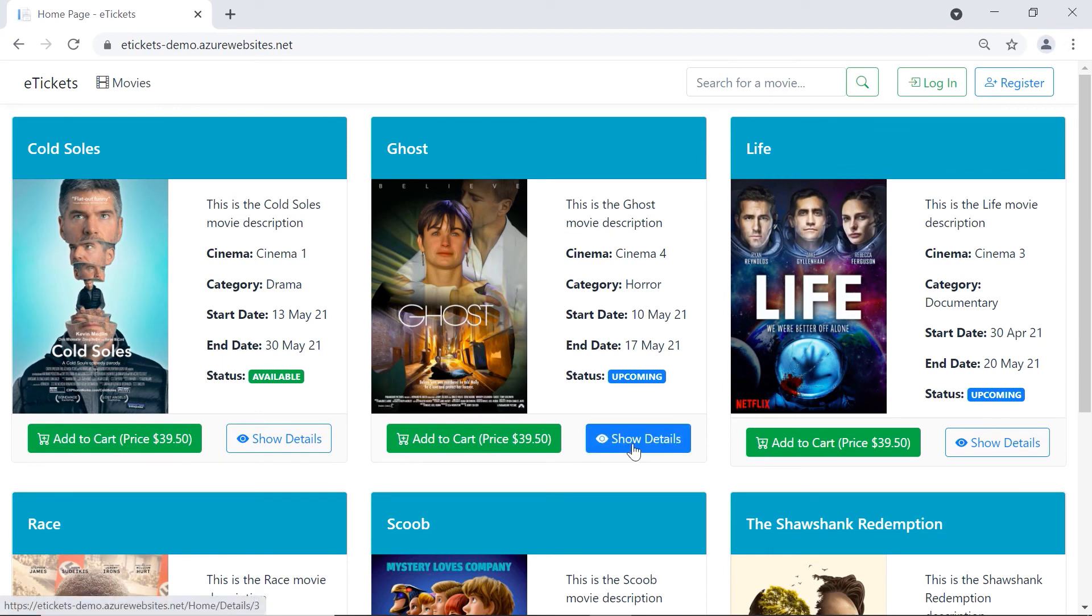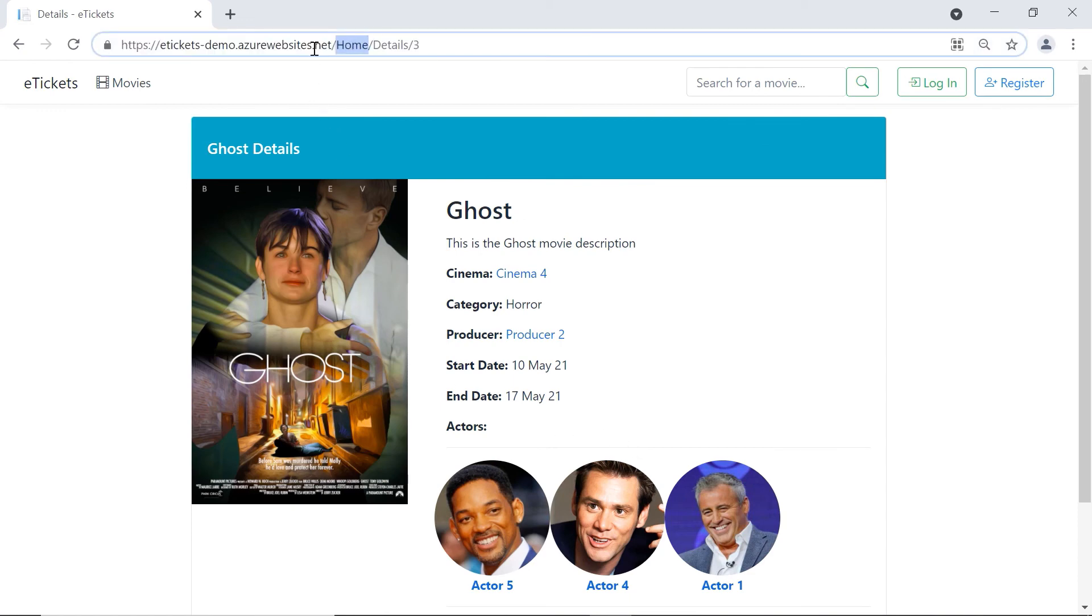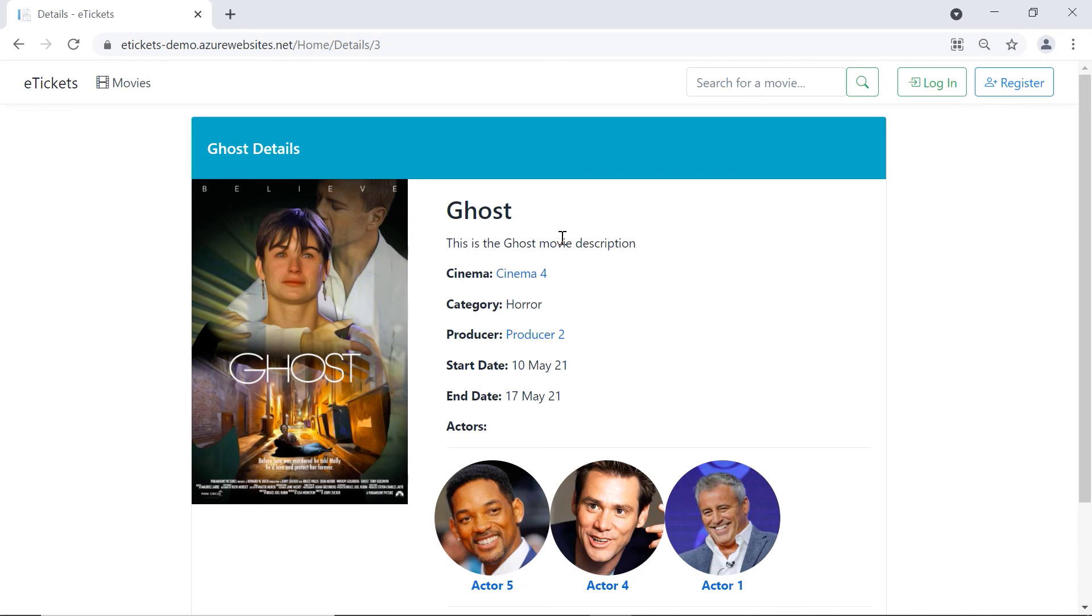So I'm now sending a request to a controller. The controller will get the request. So in this case is the home controller details action result. And the parameter is the ID number three. It will get some data from the database by using the models, the necessary models. And then return the response to the view. So in here, basically have a controller which will get a request from the view, use the models to get some data from the database, and then return another view or it can be the same view with some data.